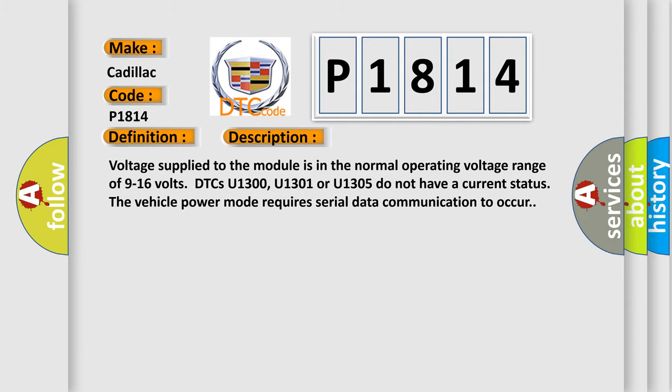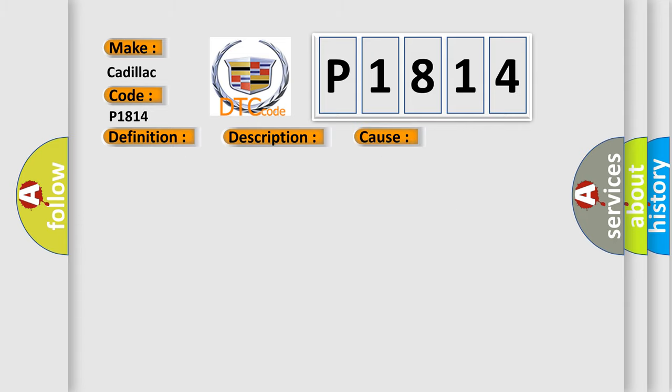This diagnostic error occurs most often in these cases: An intermittent open between a module and a star connector may cause this DTC to set. A poor connection at a module or a star connector may cause this DTC to set. An intermittent open in a star connector may cause this DTC to set, or an open VO.